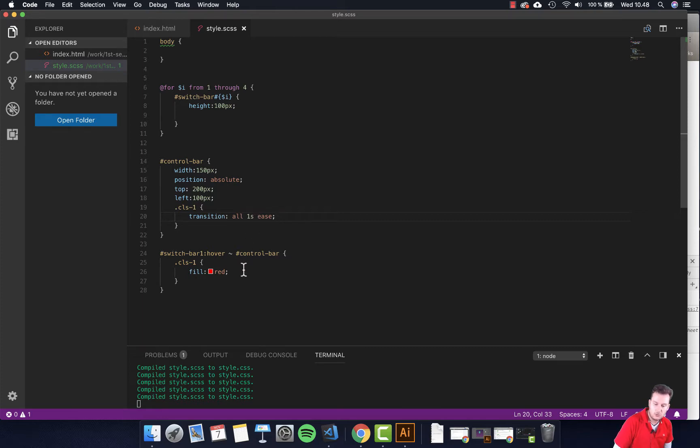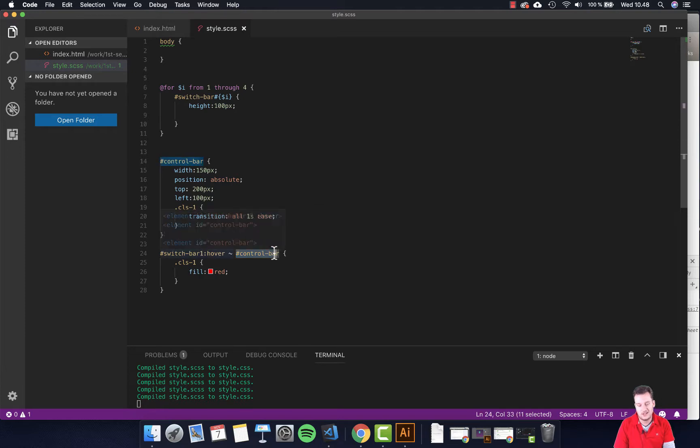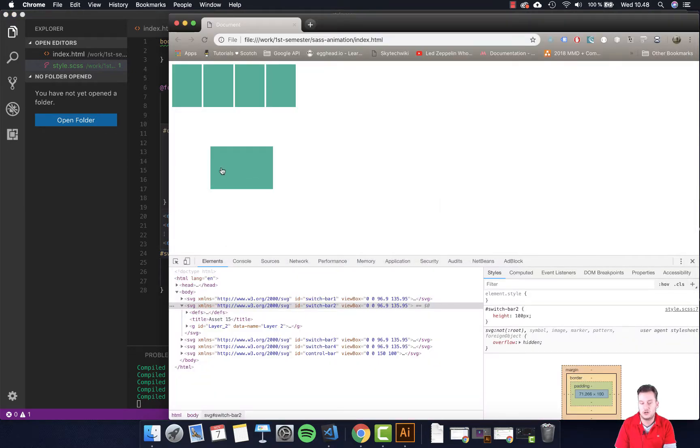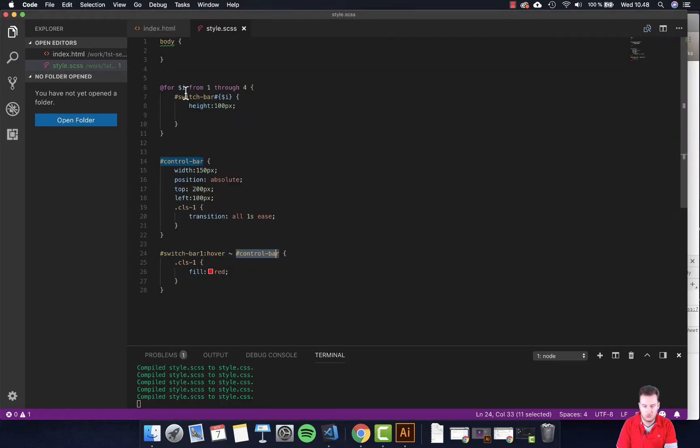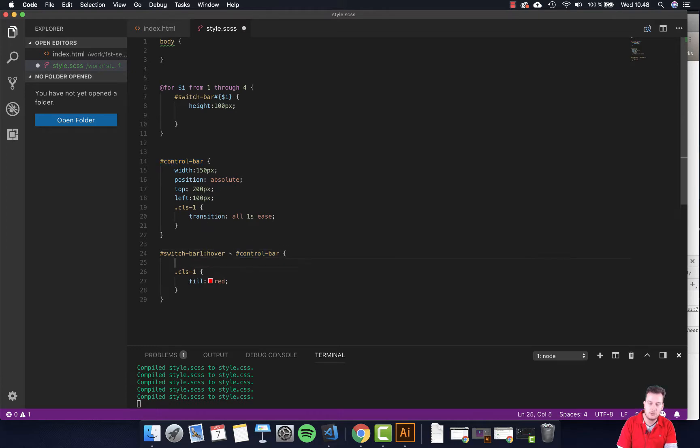But let's do a little bit more. So once we hover over the control bar down here, instead of it just changing color, which is somewhat boring, right, we're just going to add a little bit more to it. So instead of it just being a width of 150 or something like this, we can just try.